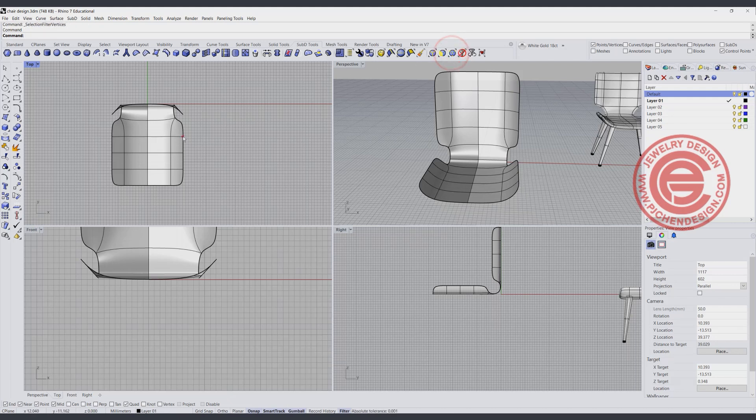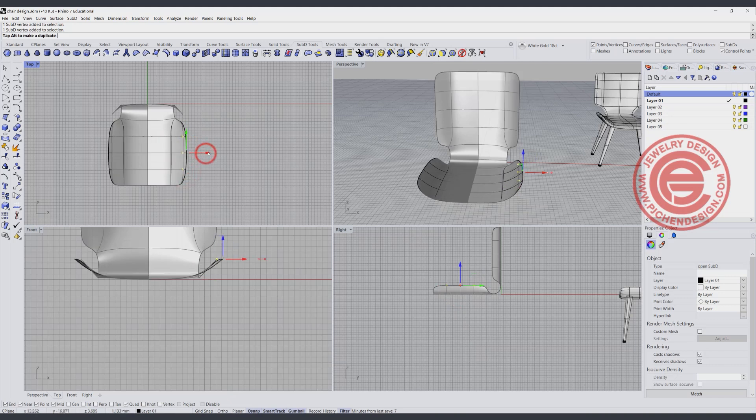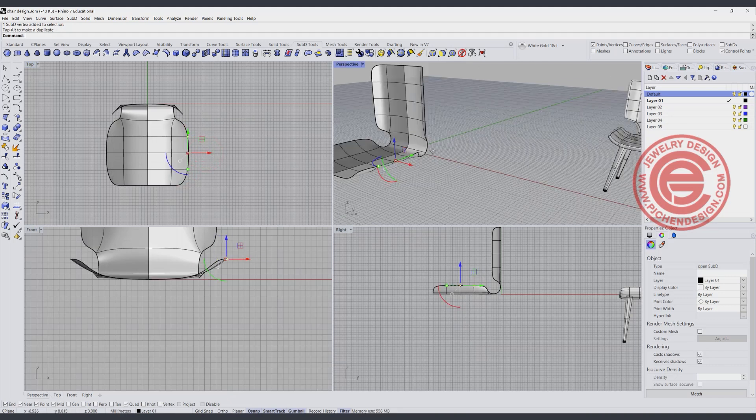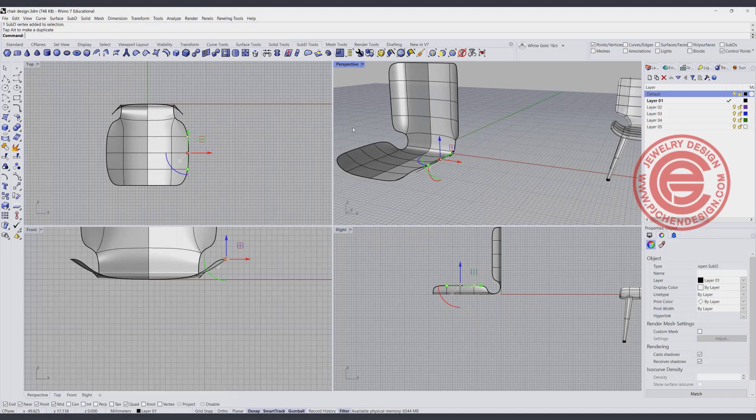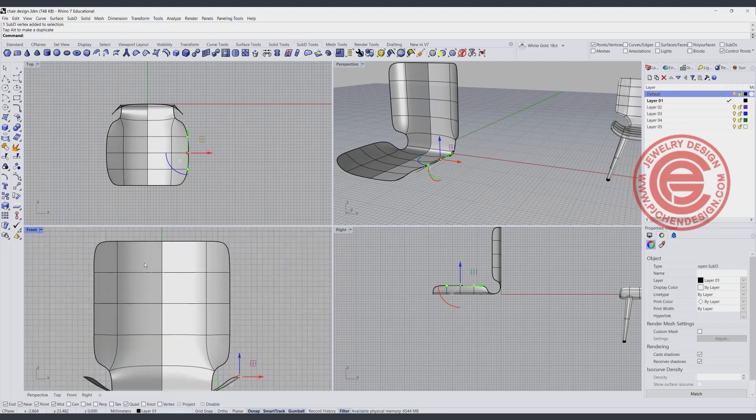So I want to pick up the point maybe right here, here, and here, and kind of pull it out a little bit, so make it a little bit puffier. It is up to you for whatever you wanted to change.